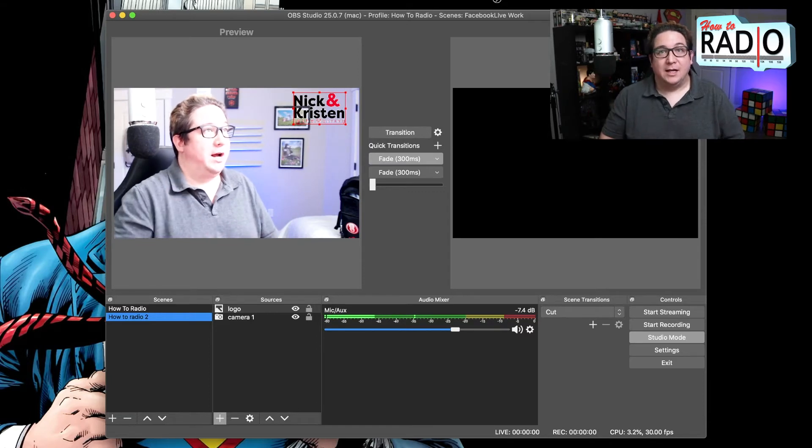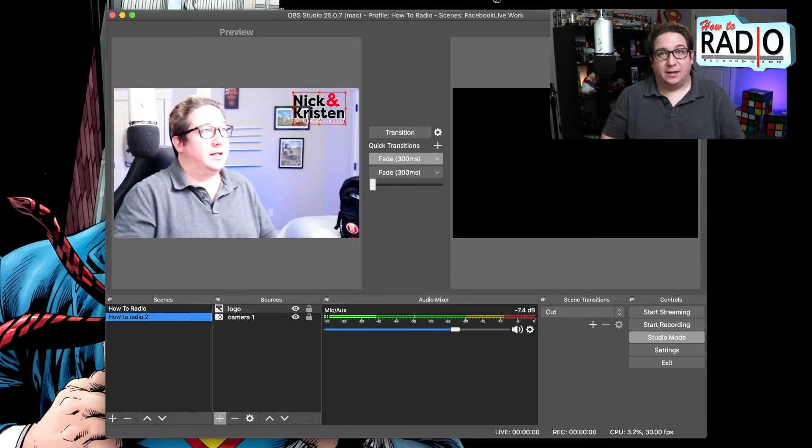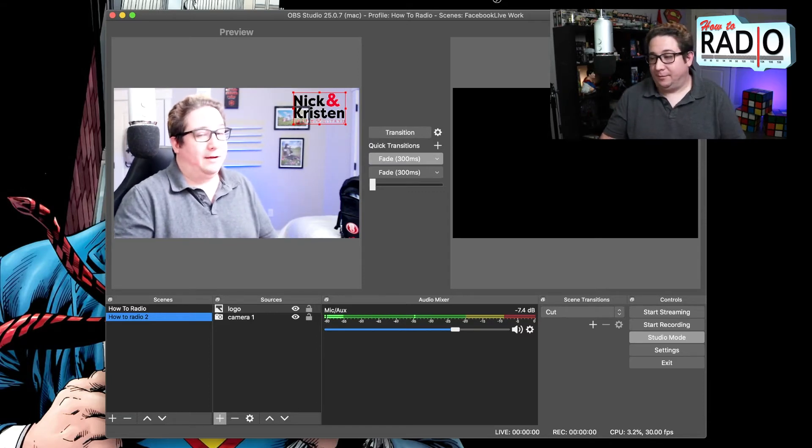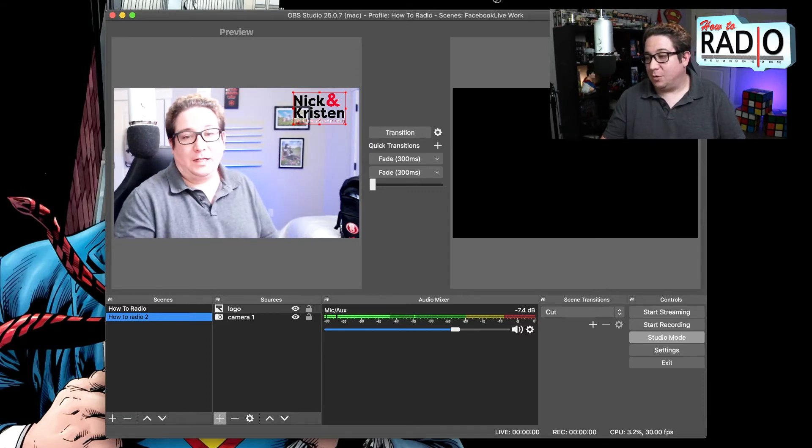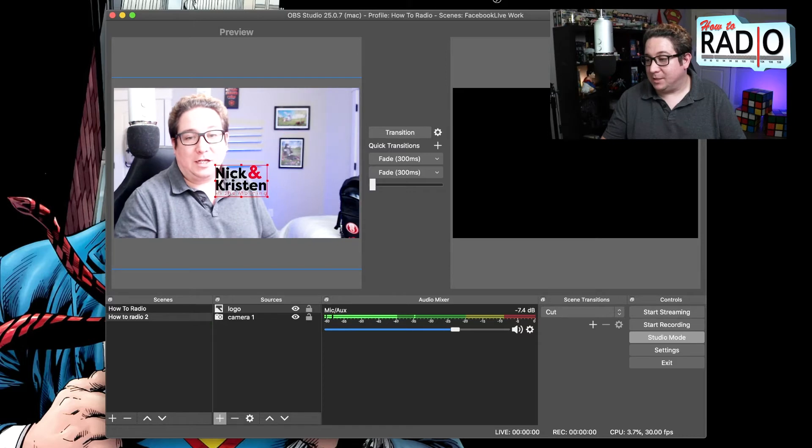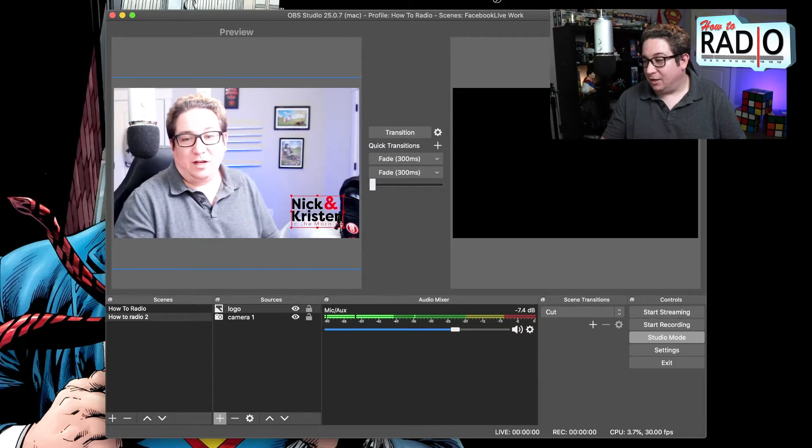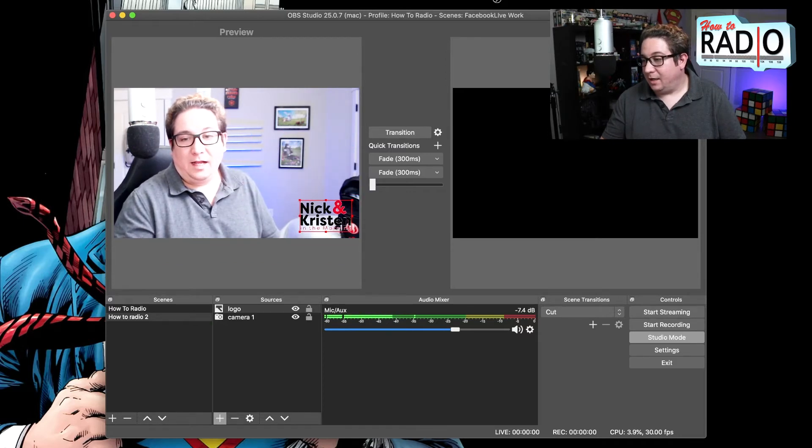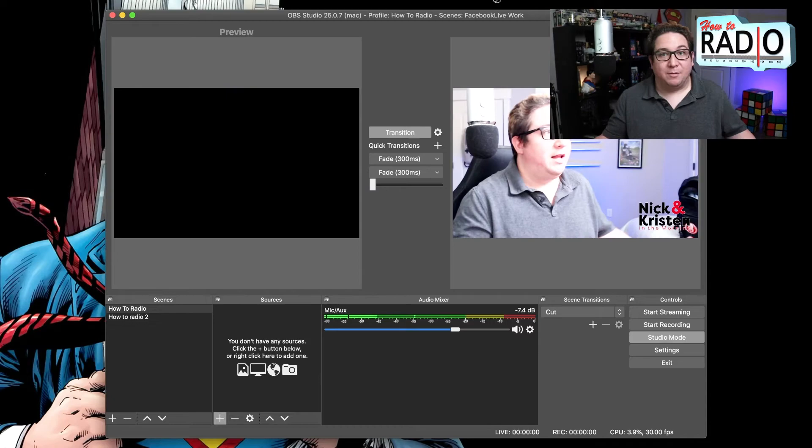So people are seeing on Facebook live the one on the right, you're only seeing the one on the left. This is where you can make adjustments, move your logo. Say your logo didn't look good, you can move the logo down here, and then you're like eh, you go live and bam, it's there.